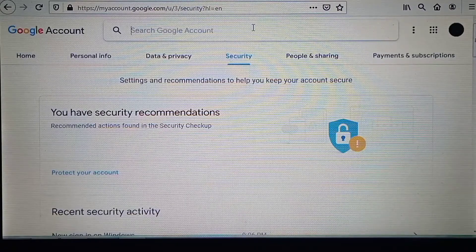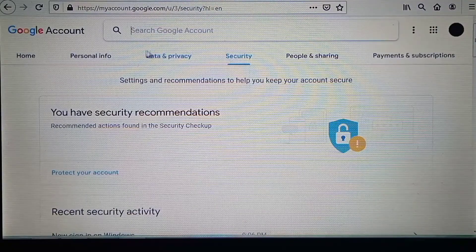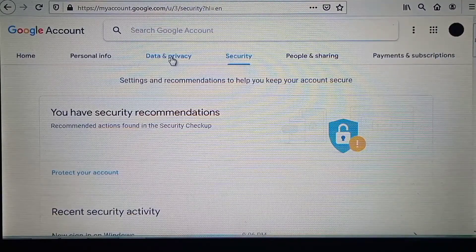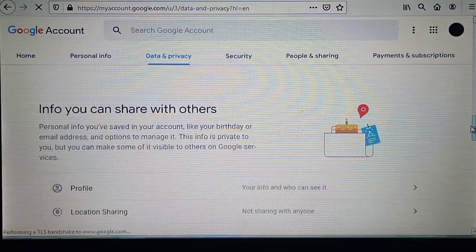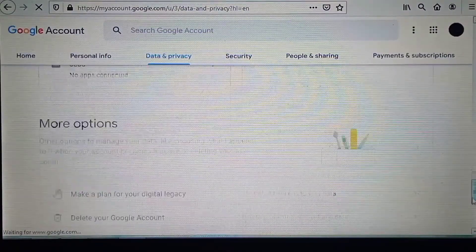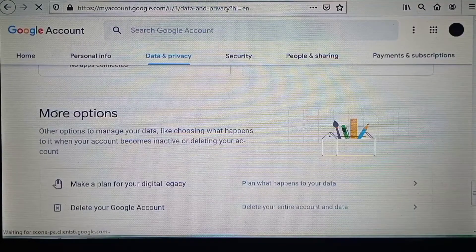You need to come to this section 'Data and privacy', then scroll down to this other section 'More options', and then delete your account from there.